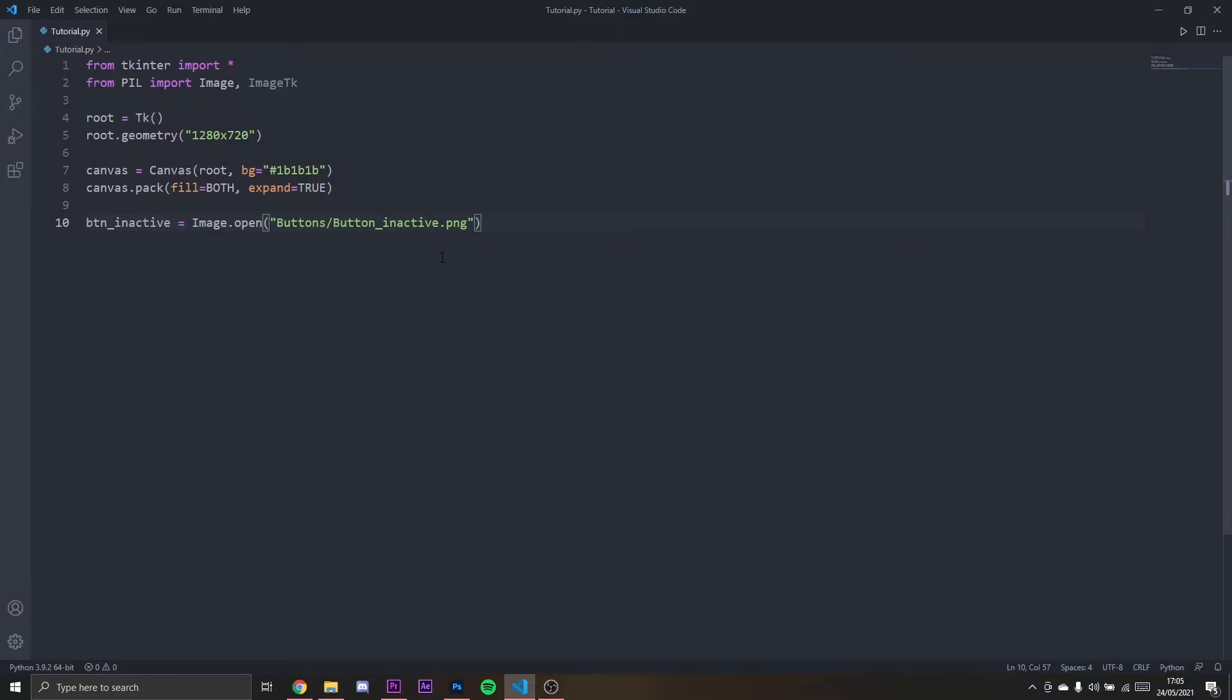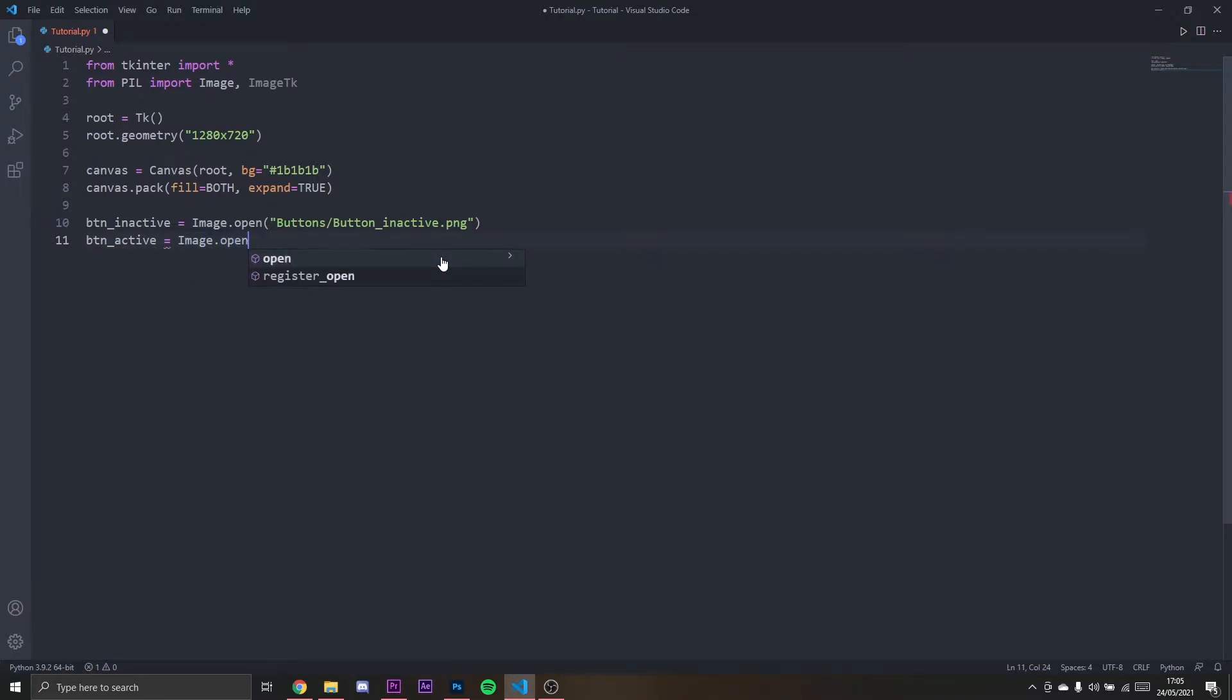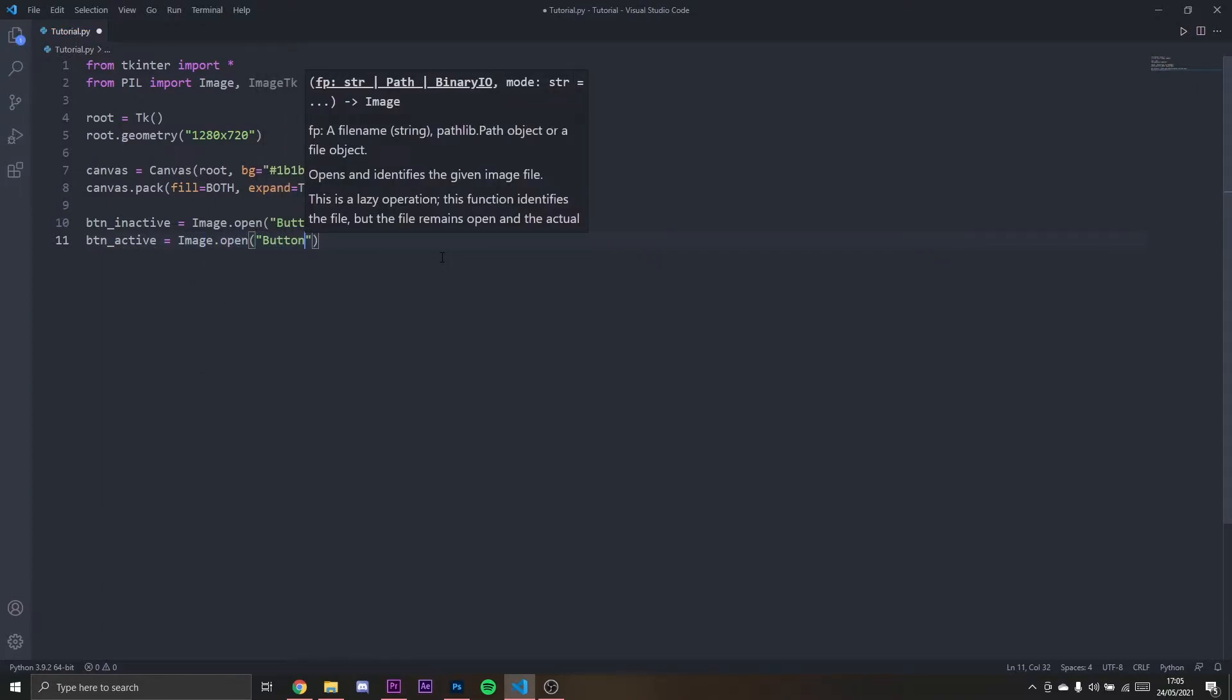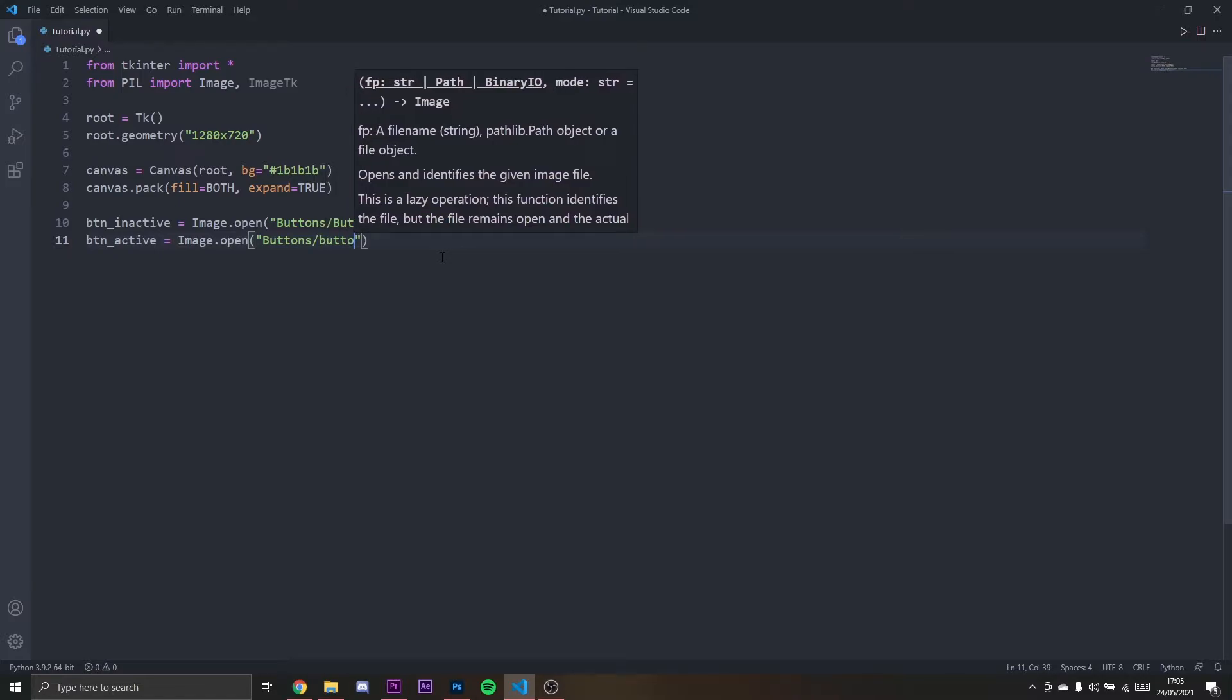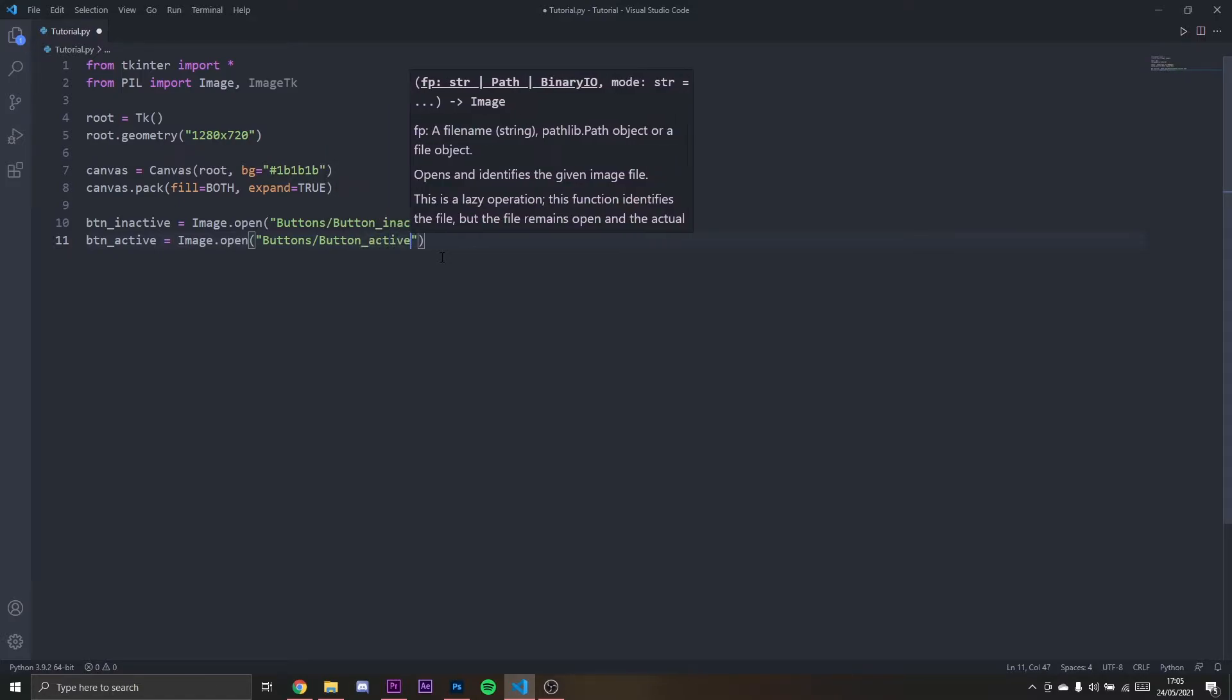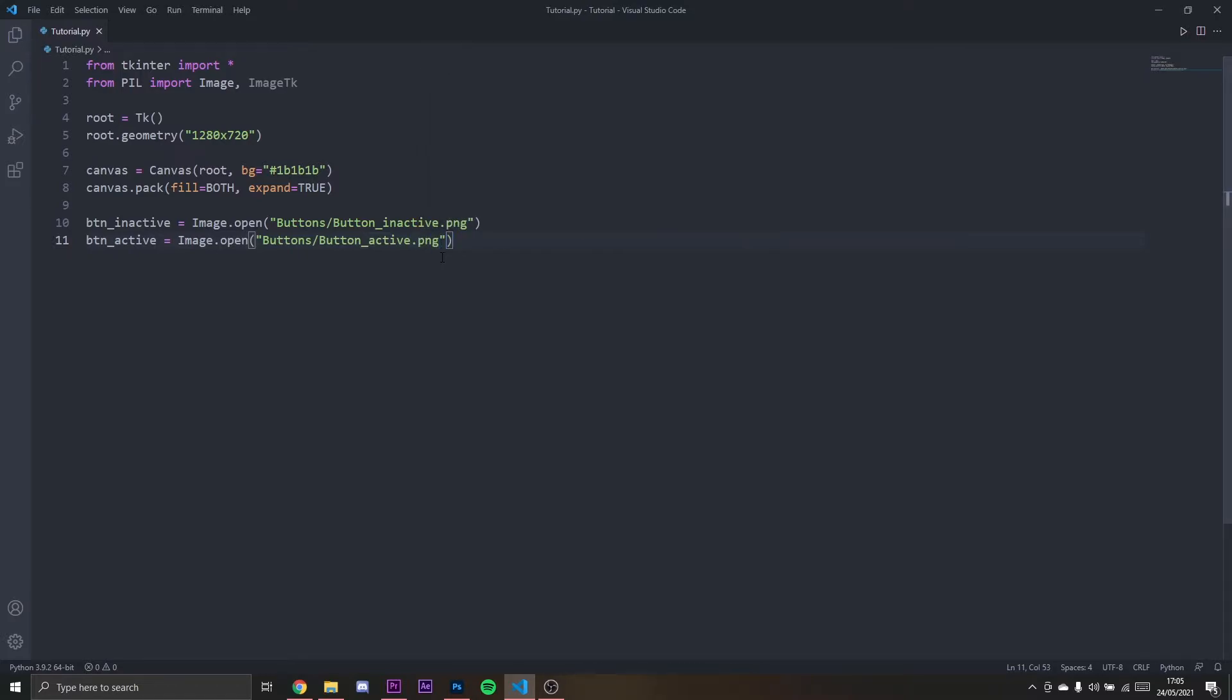Then I'm going to set another one: button_active equals Image.open, buttons/button_active.png. So now we loaded the images.